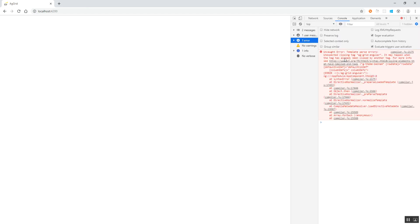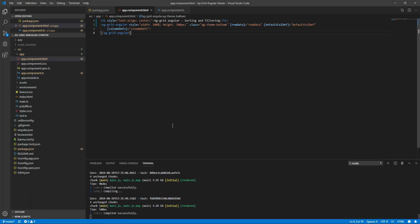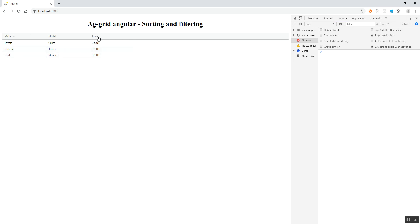On save, there was some code issue in the HTML, but after correcting it, we can see that sorting is now enabled. We can sort the price value in ascending or descending order, and sort the model alphabetically. Similarly for make as well. By setting the sortable property to true in defaultColumnDef, all columns in the table have sorting enabled.